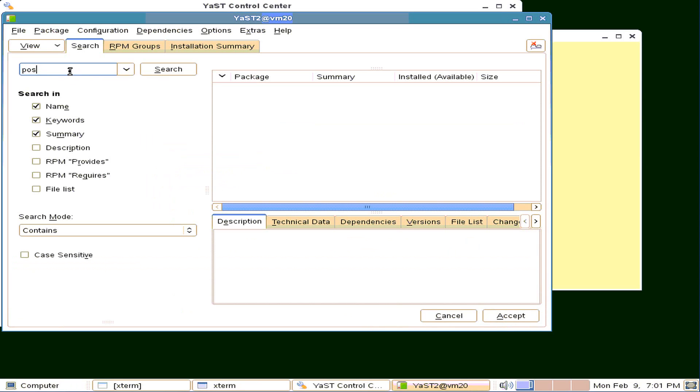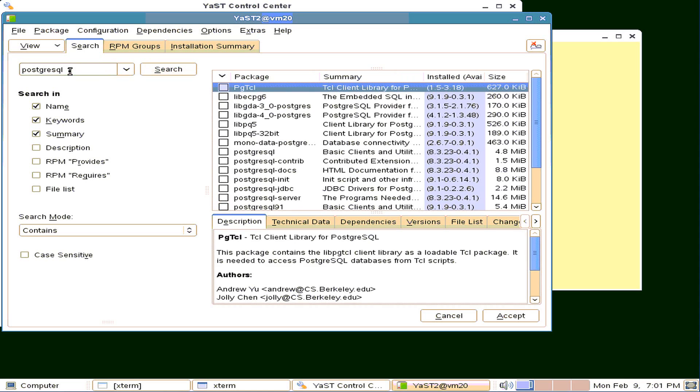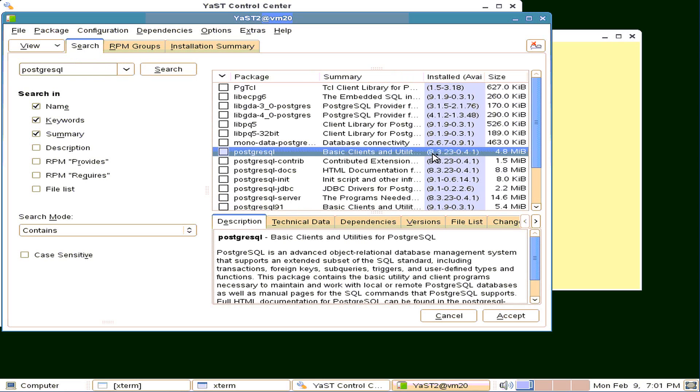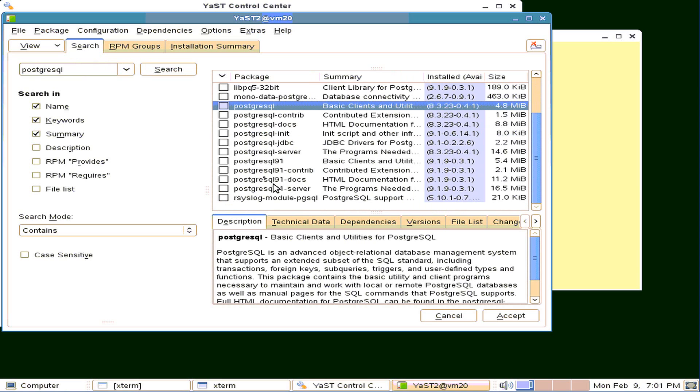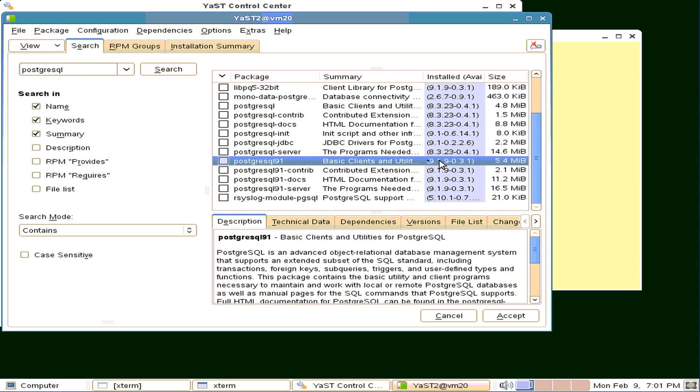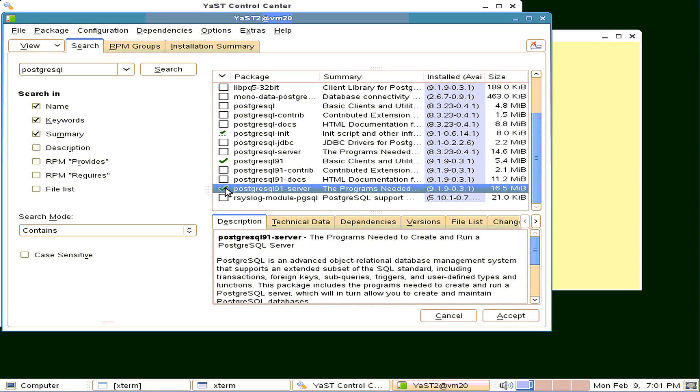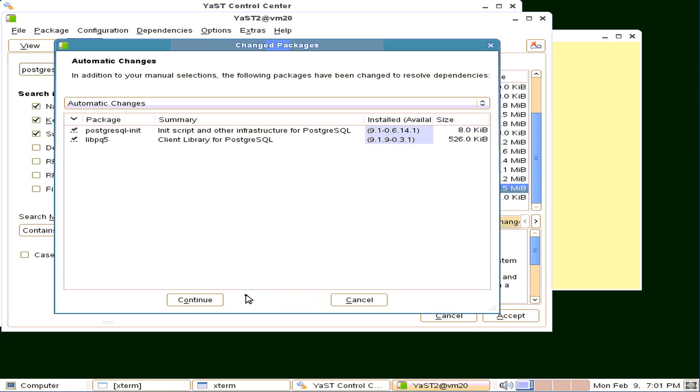And we're going to look at PostgreSQL search. There we go, a bunch of things in here. There's actually two versions in here. The first one that comes up here is 8.3, and further down the list we have PostgreSQL 9.1. We might as well go with the latest. Here's the basic clients, the basic clients and utilities, so that sounds like a good bet. And then the actual server is down here, so that's the programs we need to create and run a PostgreSQL database server. That's all we need, so let's do an accept of that.